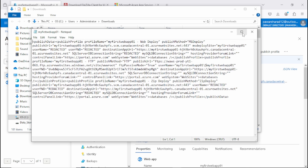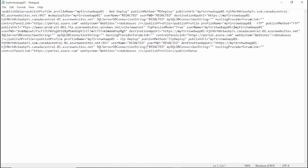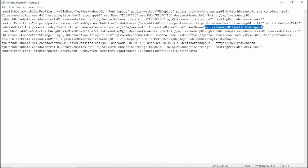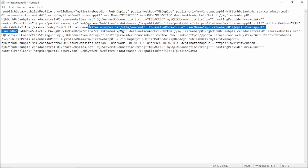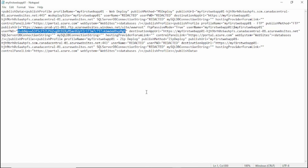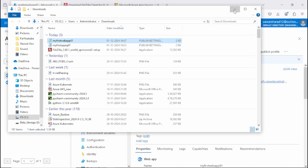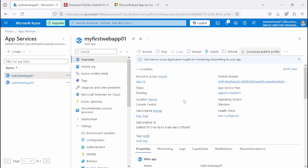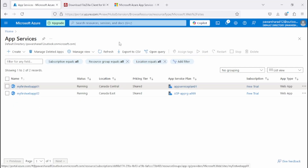Now we can see the web app details. Under the publish settings you'll get FTP details — the publish URL, username, and password. You can use any FTP client like FileZilla with these credentials to access the web app and upload your build. Now let's move to the next step and create the Azure Front Door.